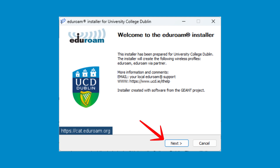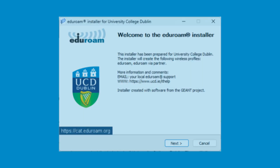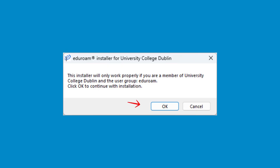Click the Next button to proceed to the next page of the Edgerome setup. You will get a pop-up checking if you are a member of University College Dublin. Click OK to confirm.